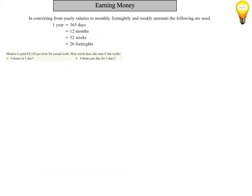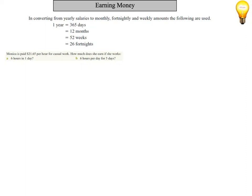Okay, so when we're looking at earning money, it's important that we understand a few things first. In converting from yearly salaries or wages to monthly, fortnightly and weekly amounts, we need to realize that one year is 365 days, 12 months, 52 weeks or 26 fortnights. And those are numbers that are going to be helpful throughout these questions.